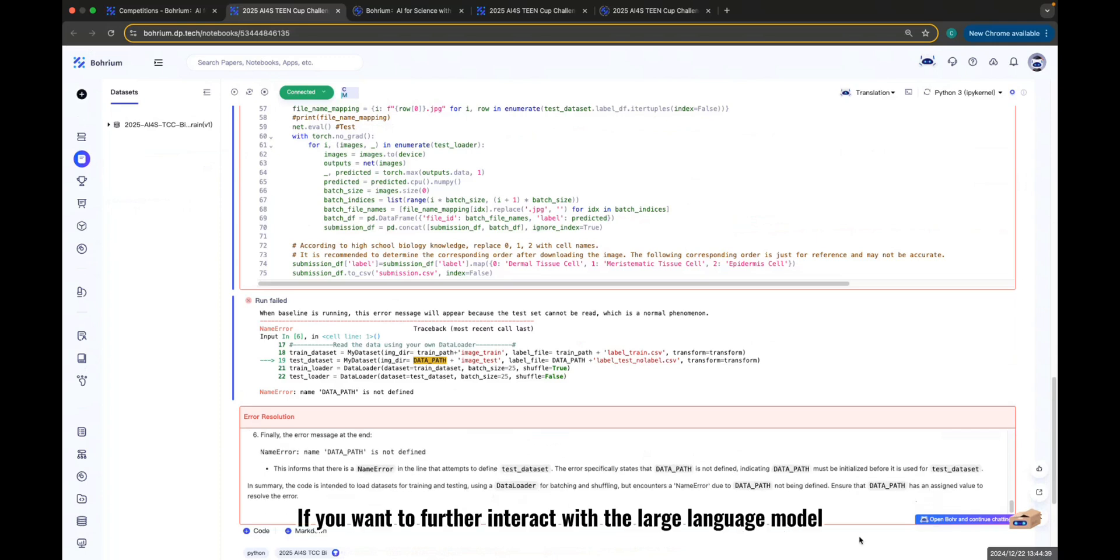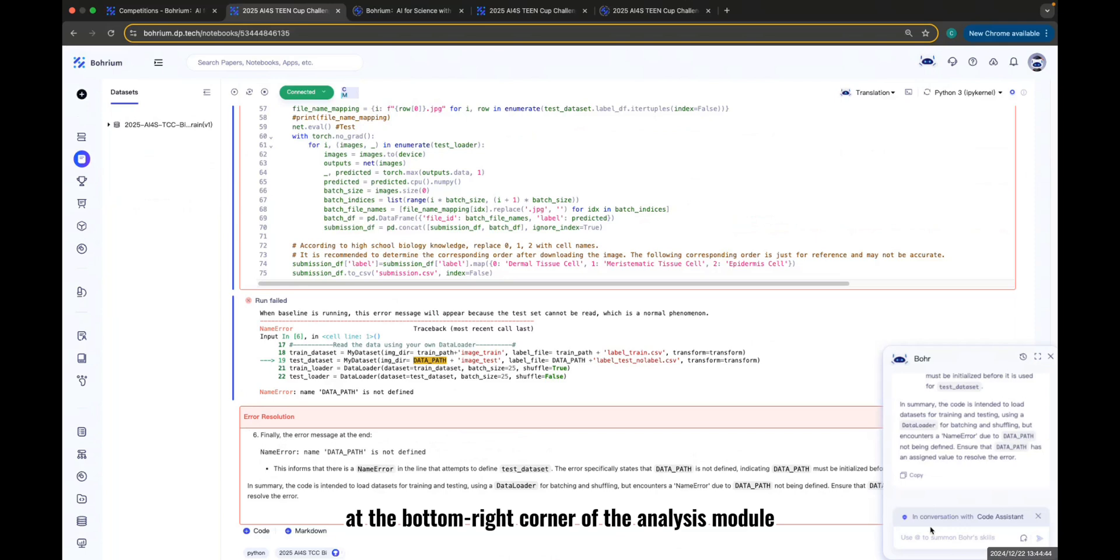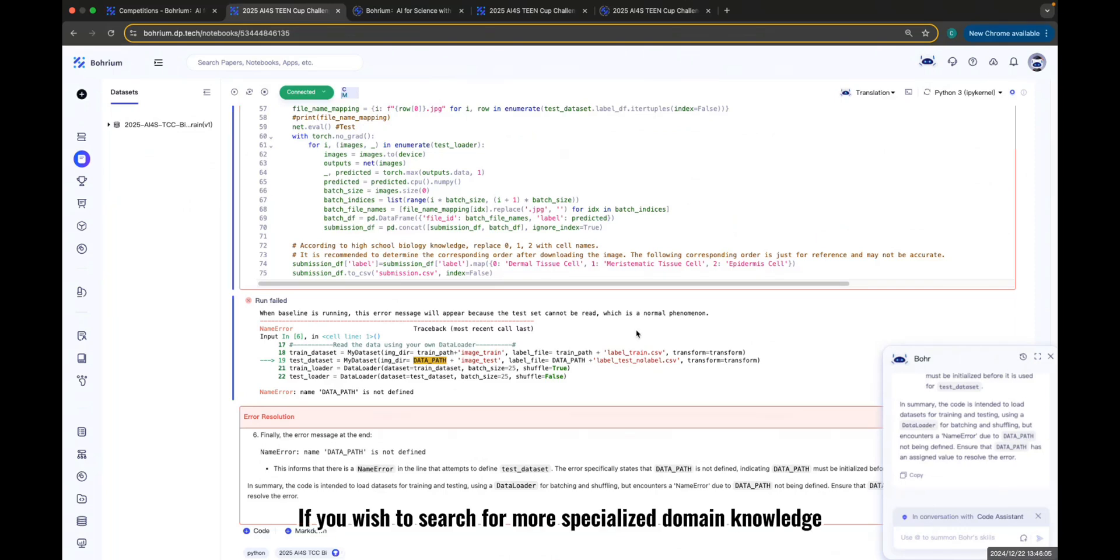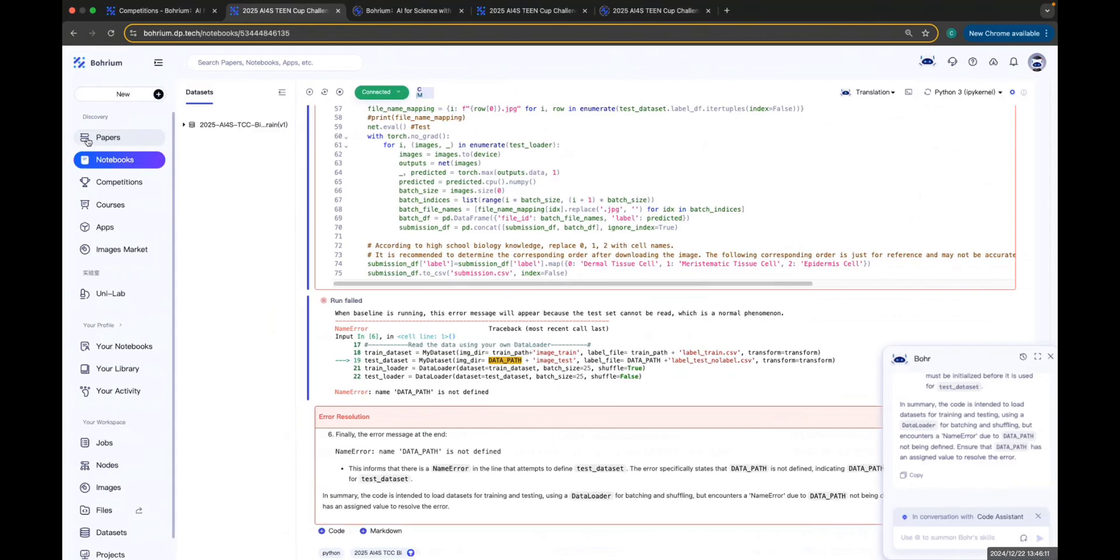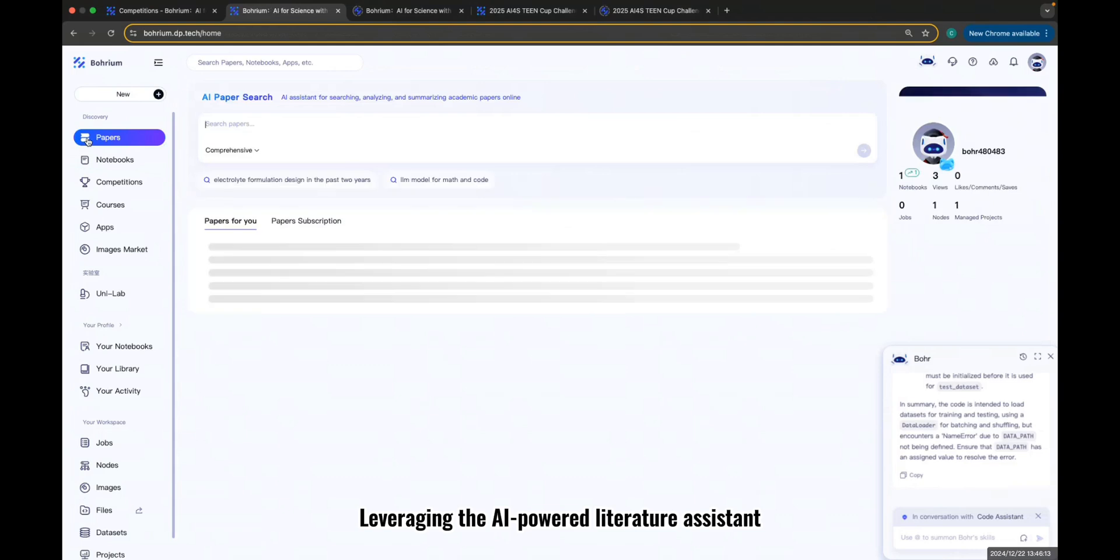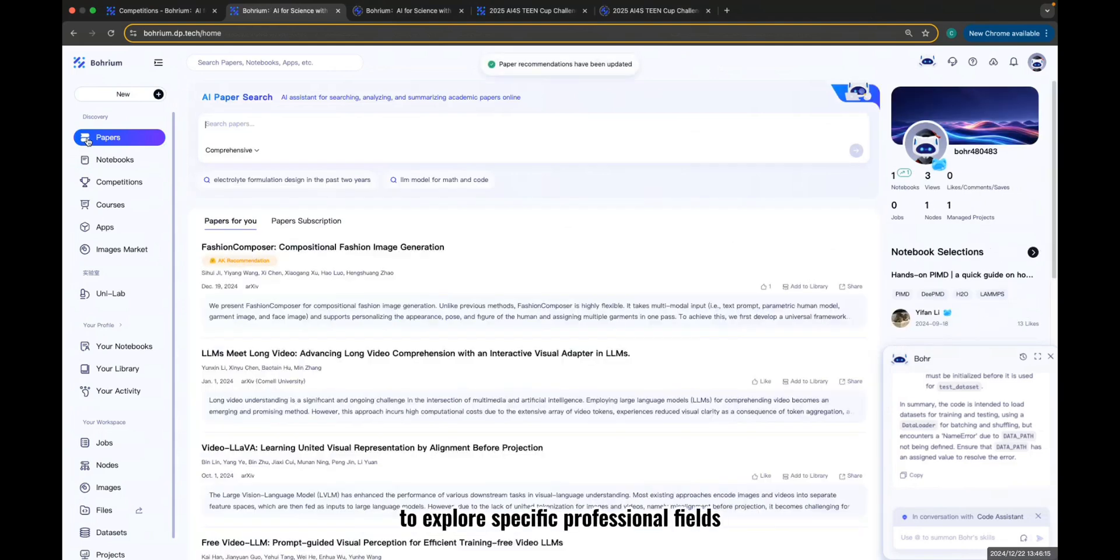If you want to further interact with the large language model, you can click the Open Bore button at the bottom right corner of the analysis module. If you wish to search for more specialized domain knowledge, you can use the paper module on the Boreum platform, leveraging the AI-powered literature assistant to explore specific professional fields.